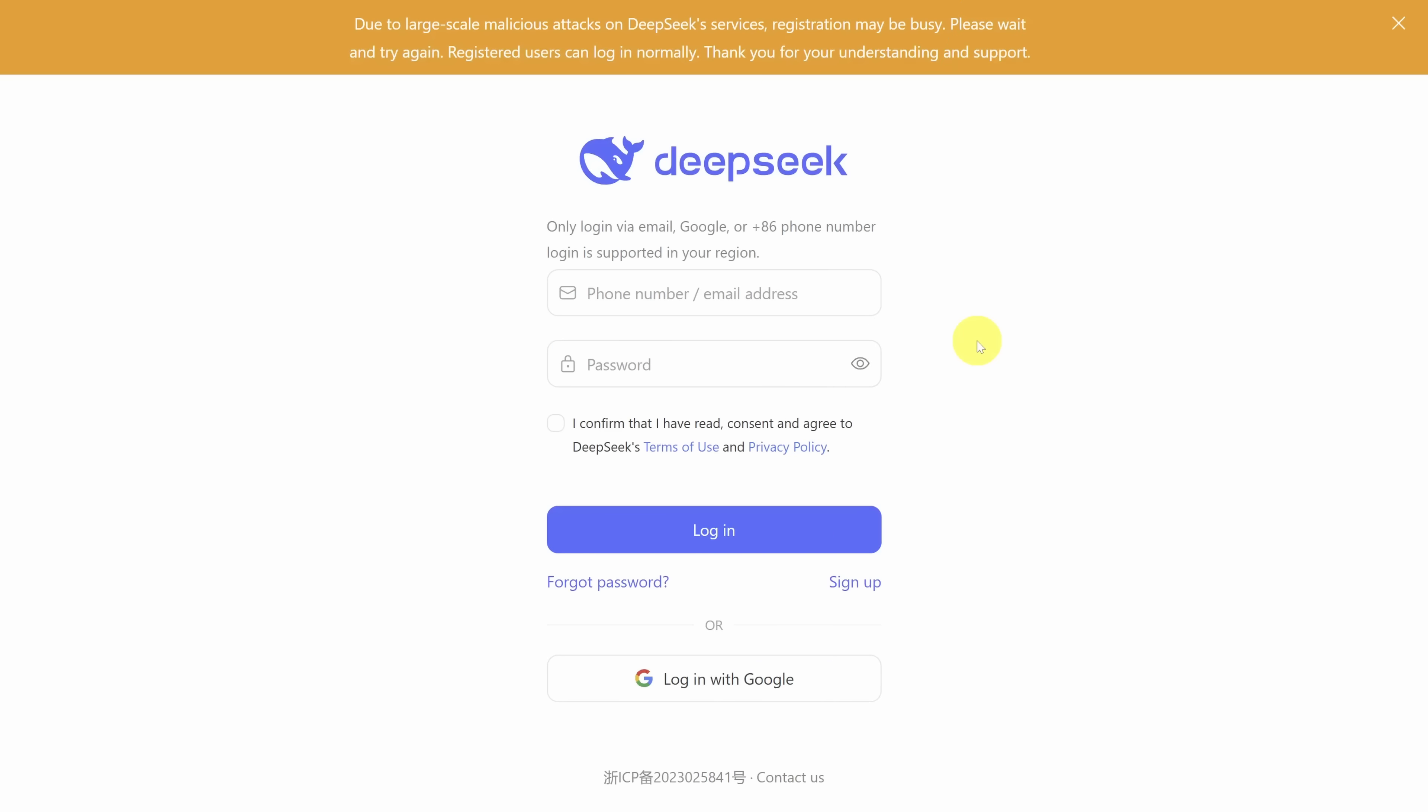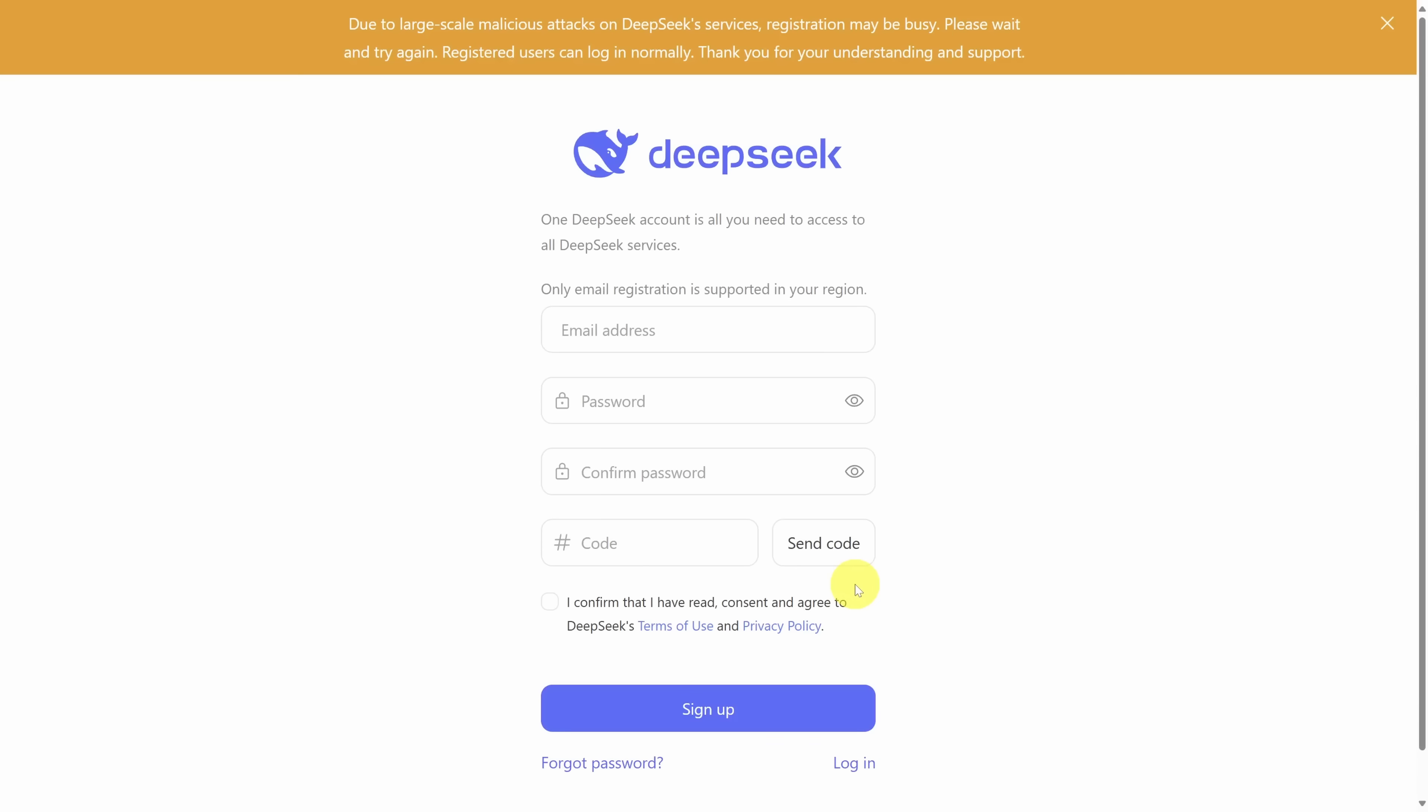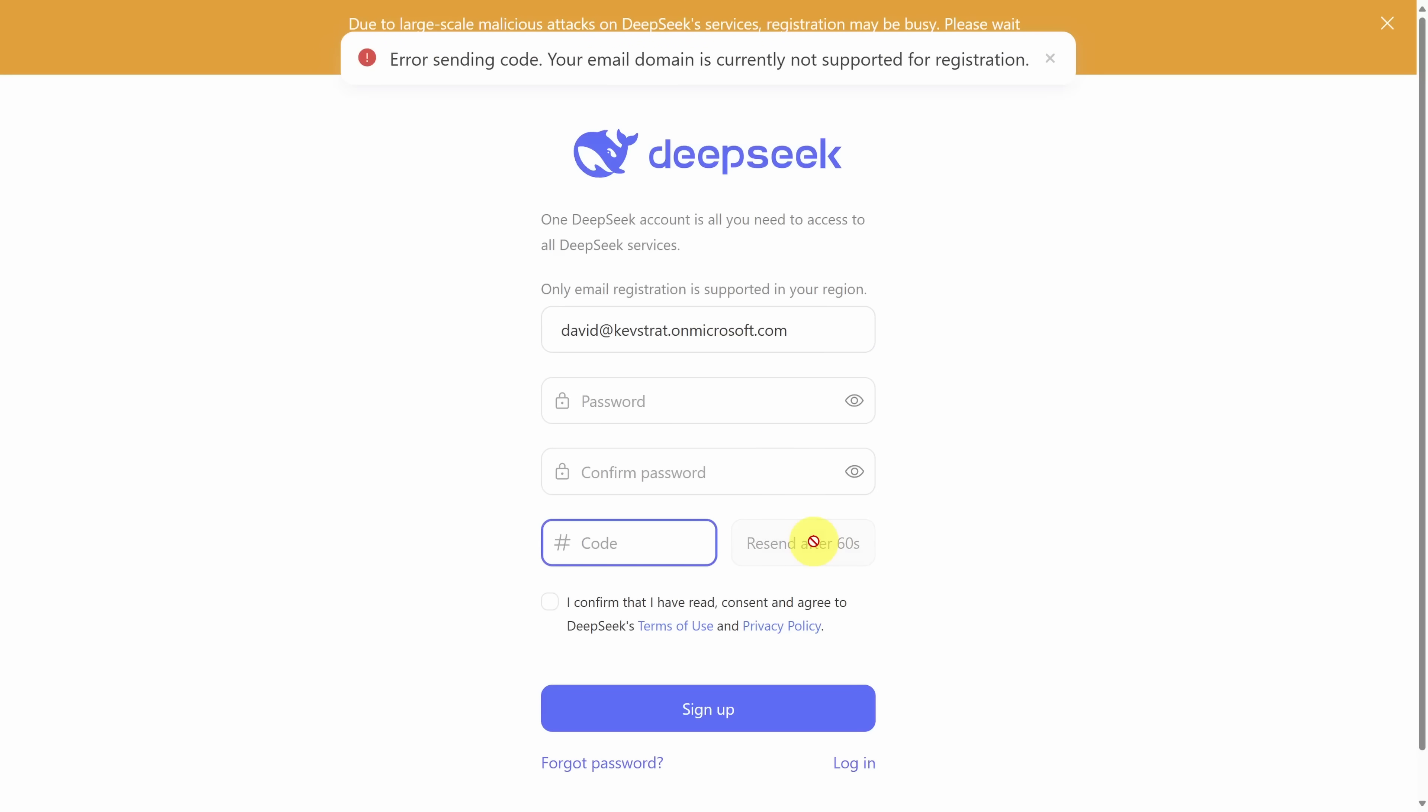Here we are on the DeepSeek homepage. And yes, in order to use DeepSeek, you must sign up for an account. I personally recommend using an email address and password versus connecting your Google account directly for privacy reasons. Be aware that you do need to use a personal email, not a business email. Otherwise, your signup will be rejected.